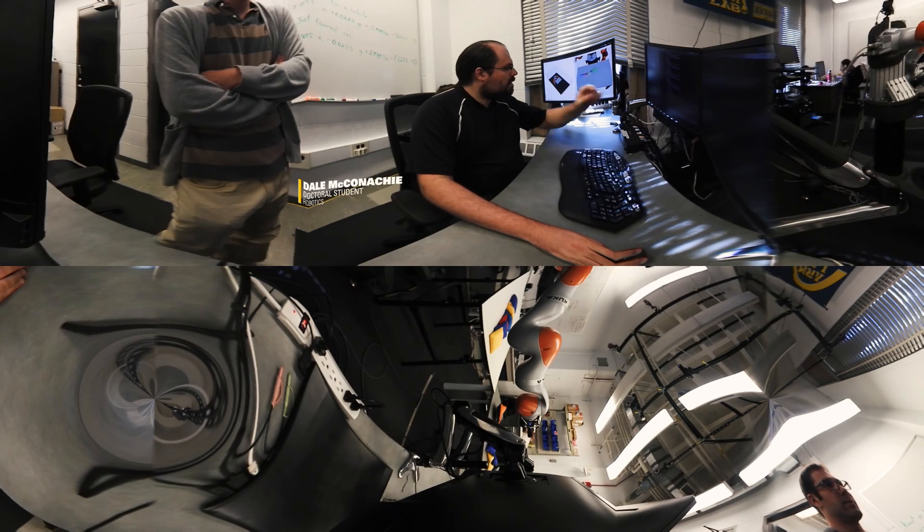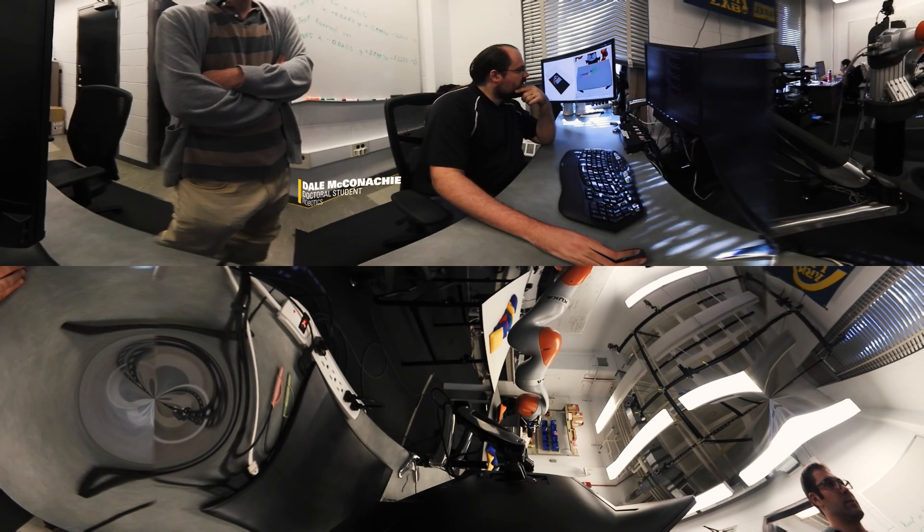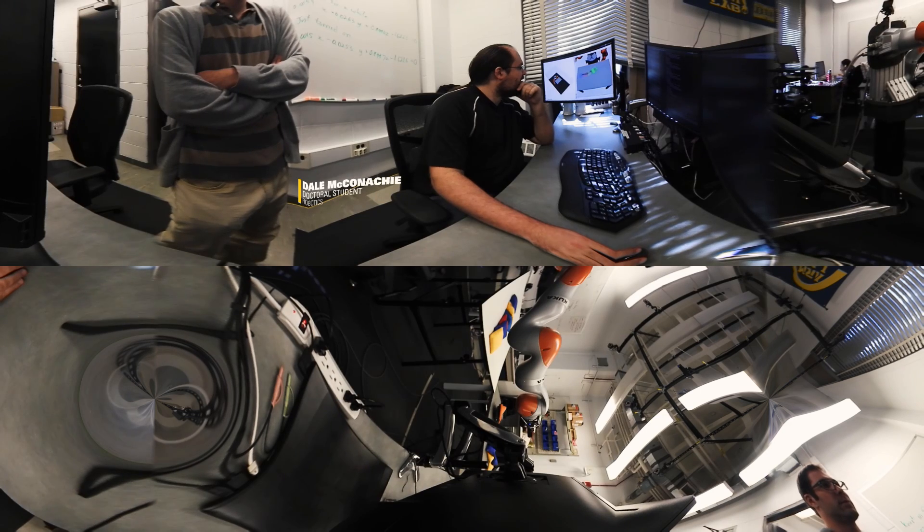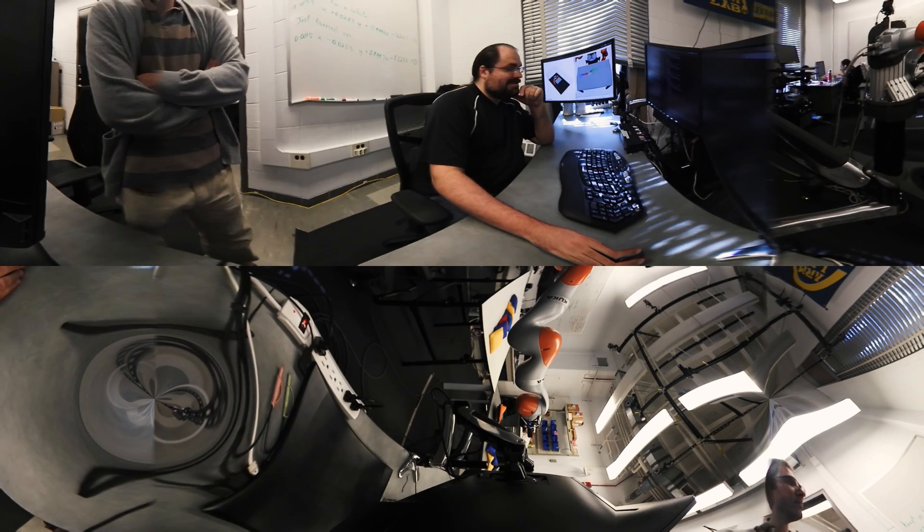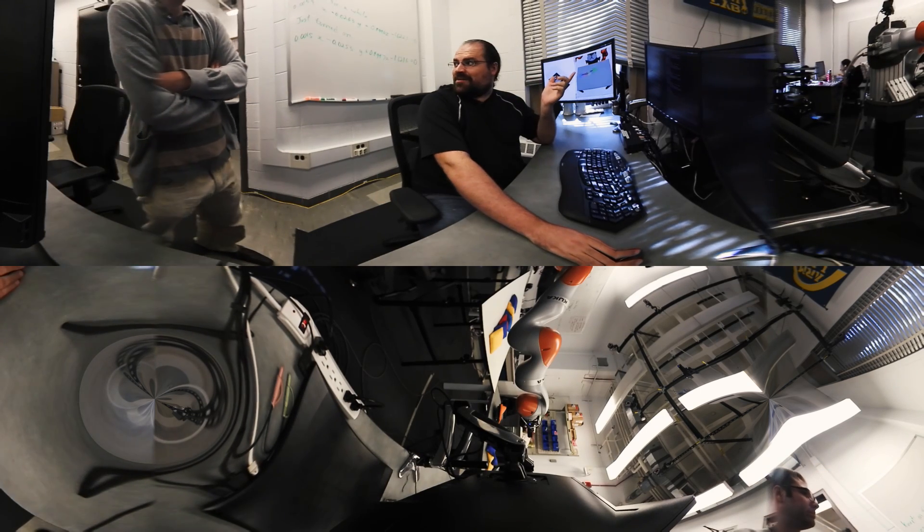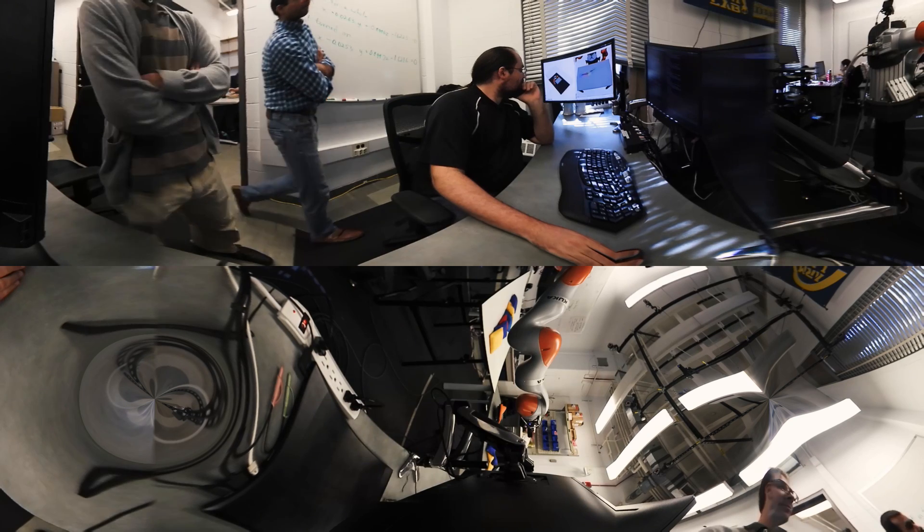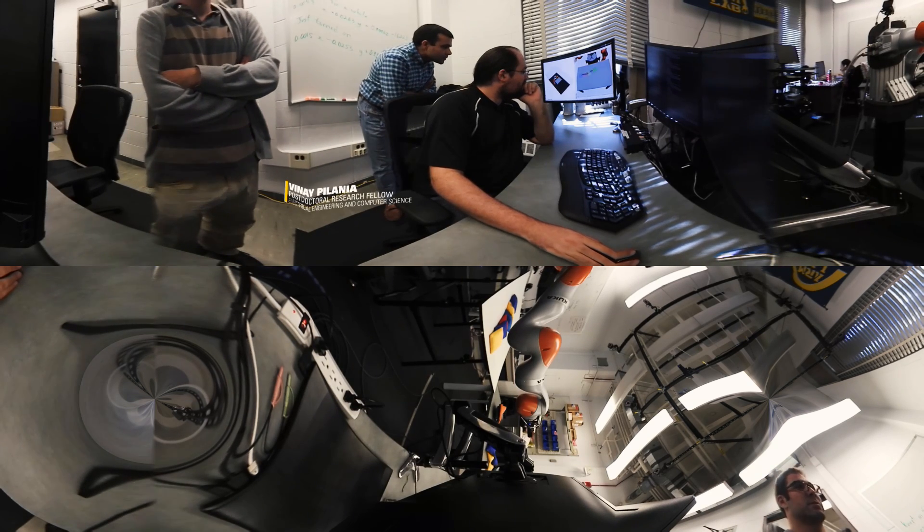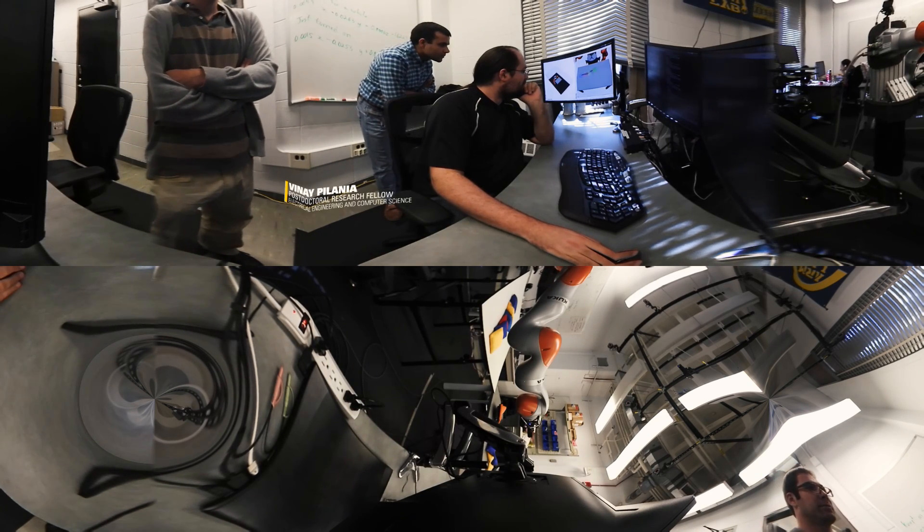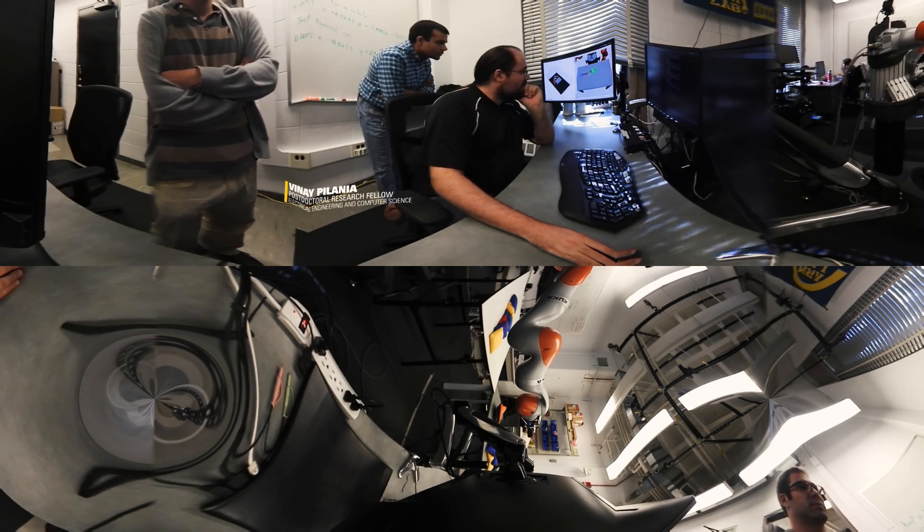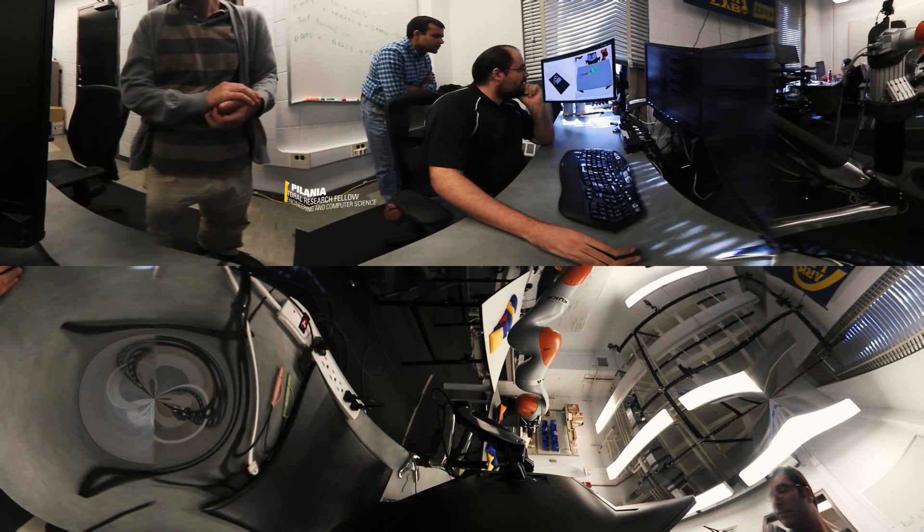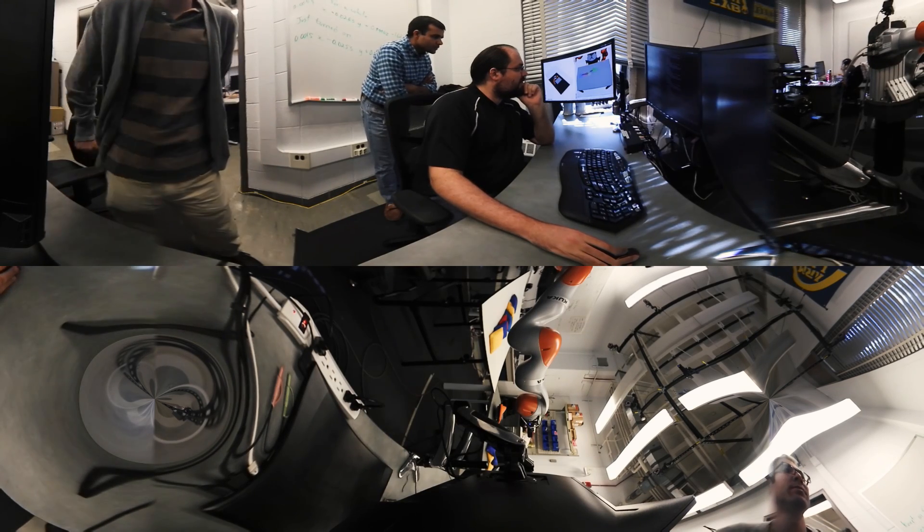Here we have Dale McConaughey who is working on the manipulation and robot execution part of the framework. And over here we have Vinay Pellania who is working on doing the planning for figuring out which objects to pick up in which order.